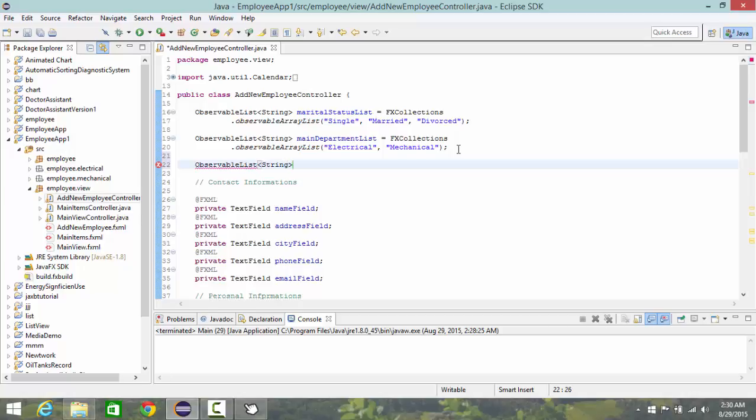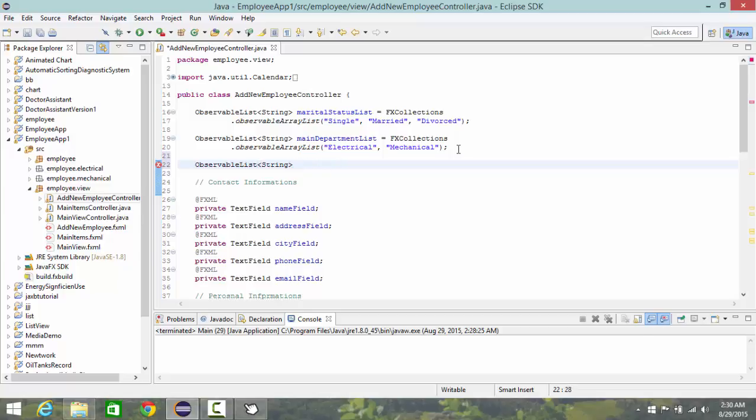String, one for electrical department. So let's name it electrical list.